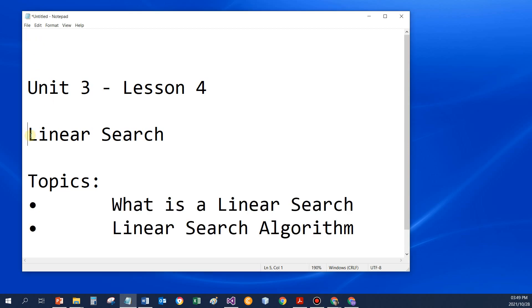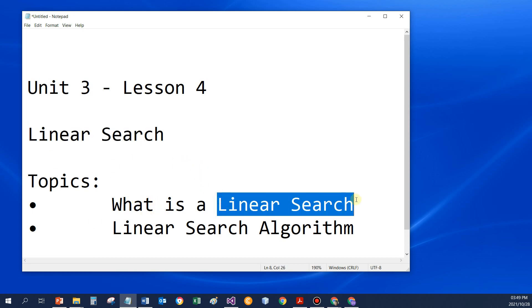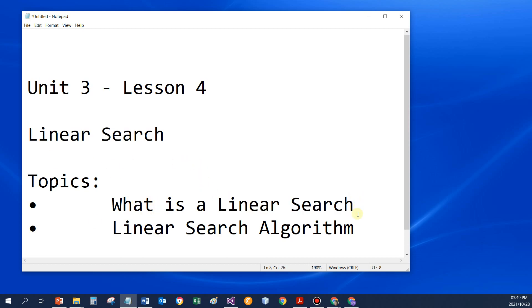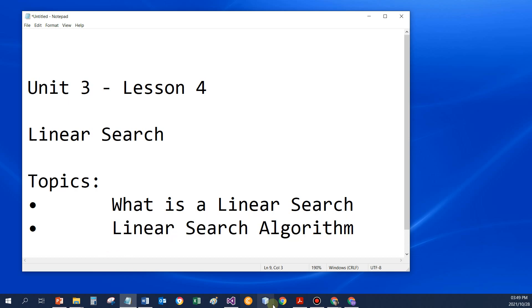Hello everybody, and today we're going to learn about the linear search. It's unit 3, lesson 4, and we're actually just going to add some terminology to our knowledge base. So we're going to see what is a linear search, and we're going to have a look at the linear search algorithm.